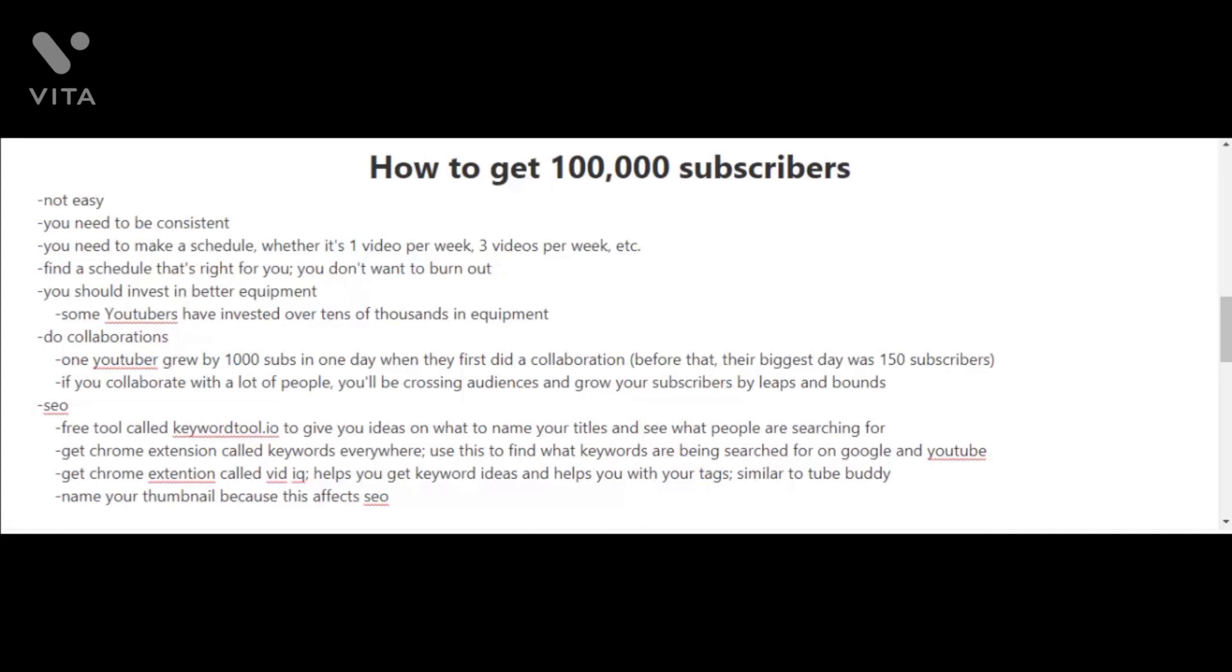If you collaborate with a lot of people, you're going to be crossing audiences and you're going to be able to grow your subscribers by leaps and bounds. I know I've talked about SEO and optimizing your videos in previous videos, but I just want to remind you to keep focusing on SEO.